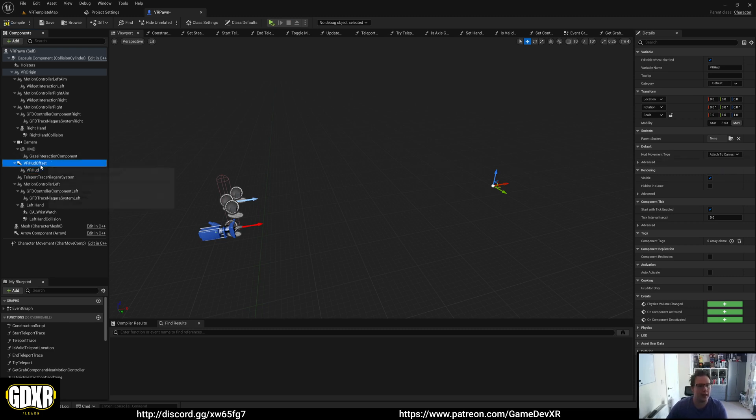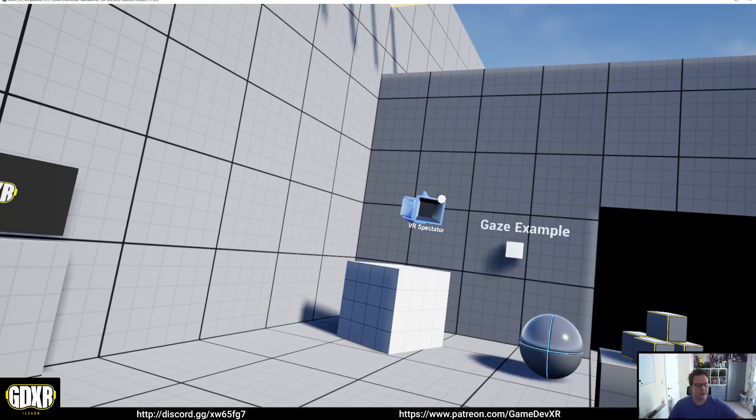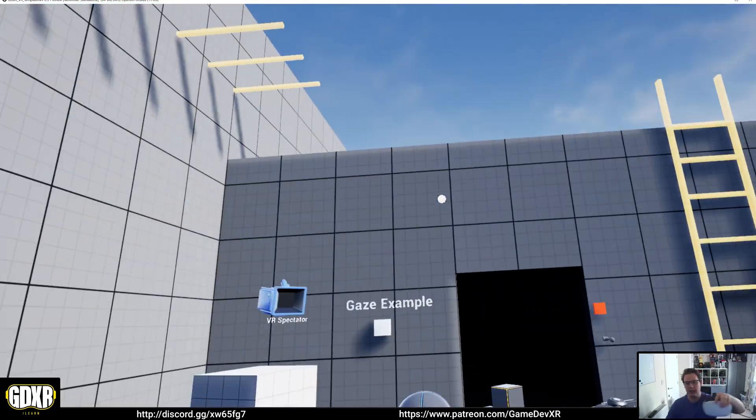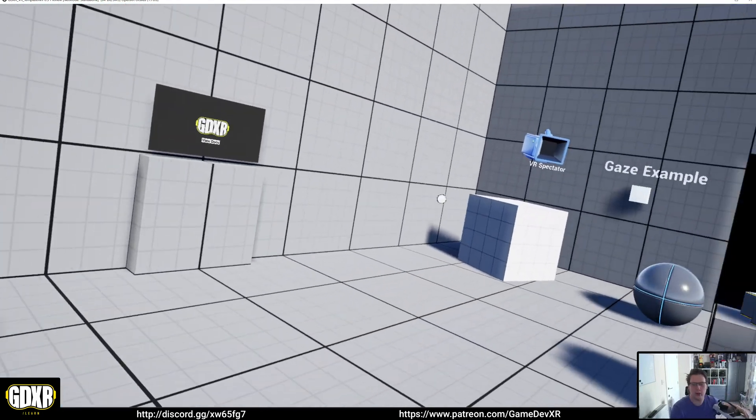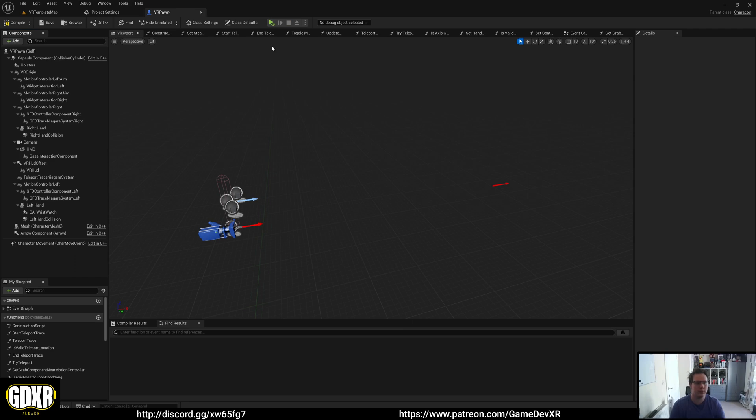If you don't want the HUD at all, you can simply delete the VR HUD component. Then if you compile and start, you've got no HUD and you should be good to go. It's up to you what you need and what you use.